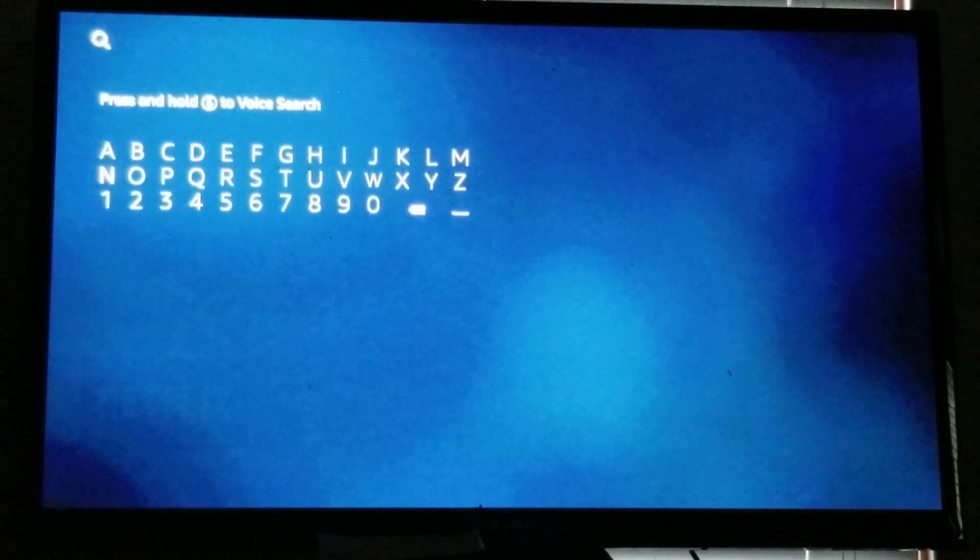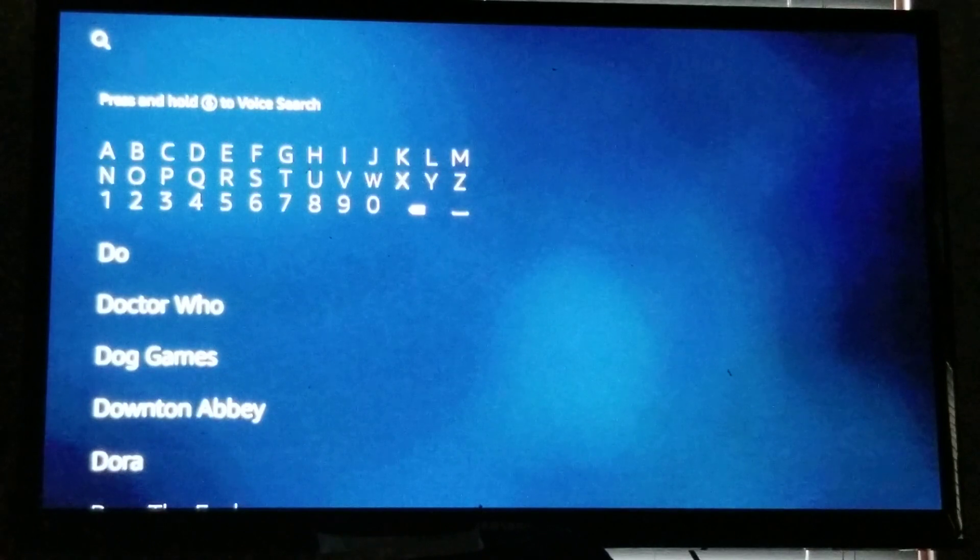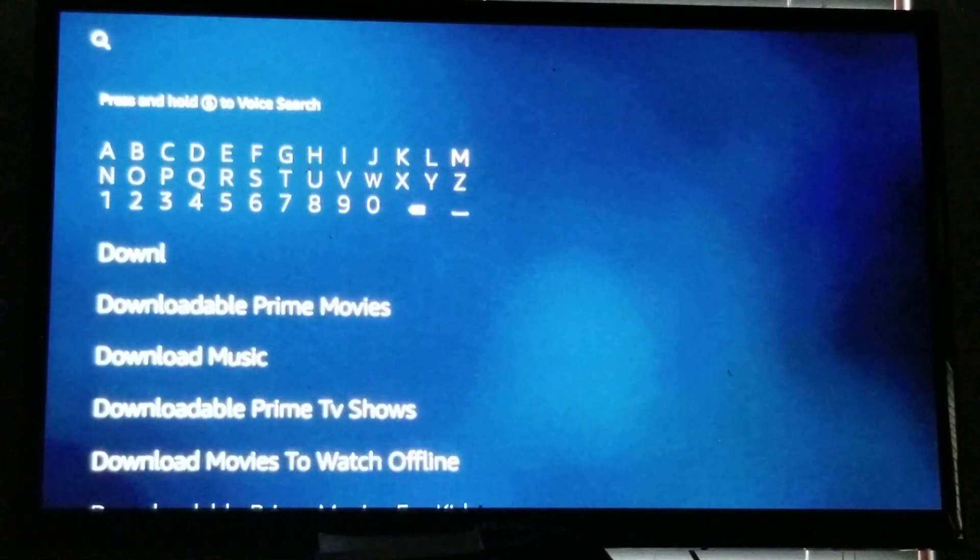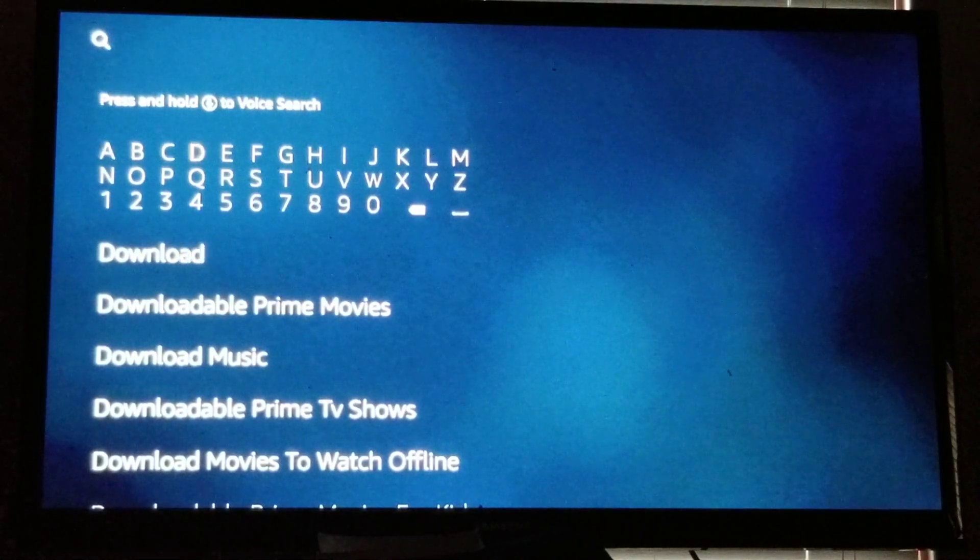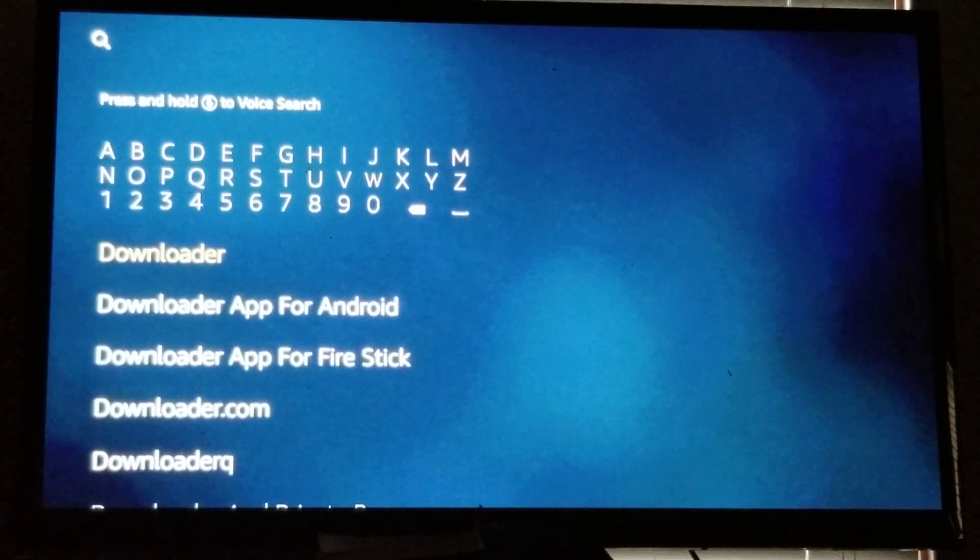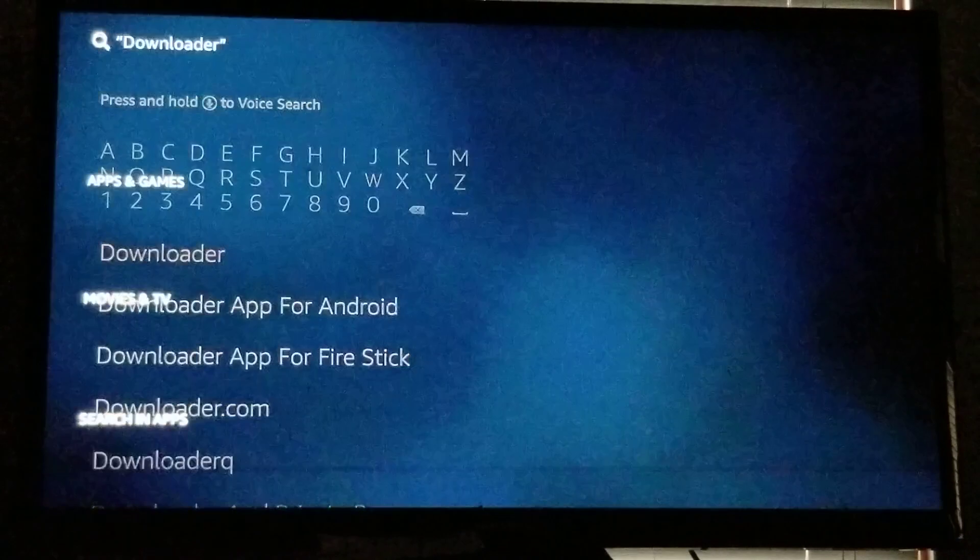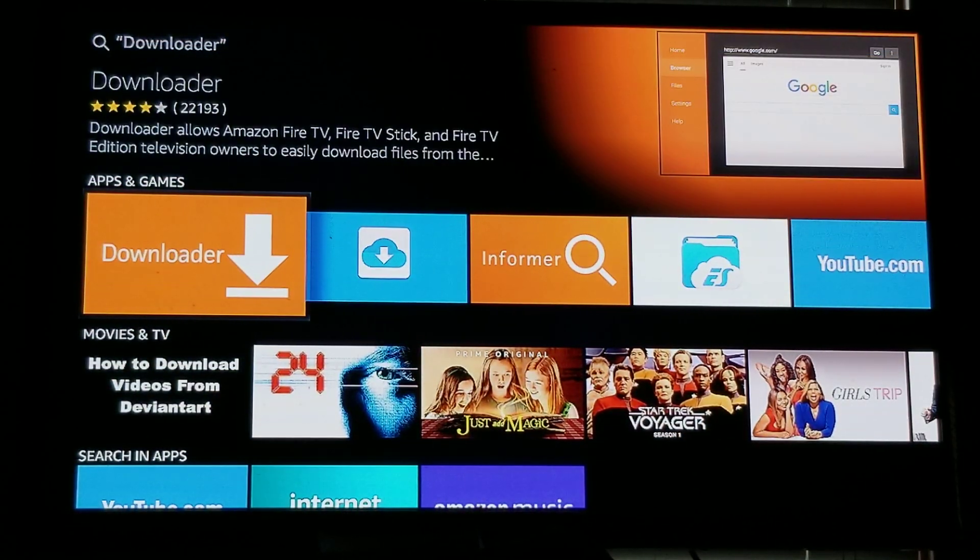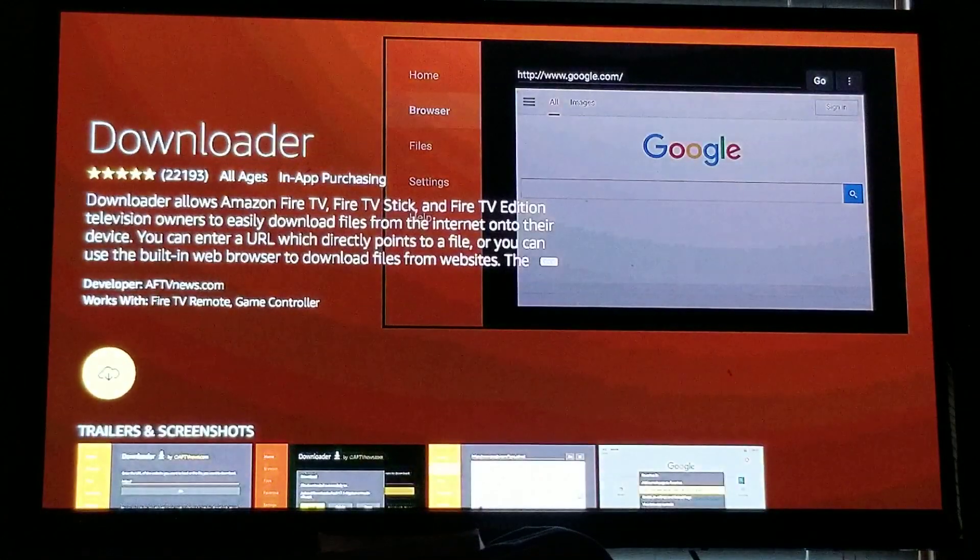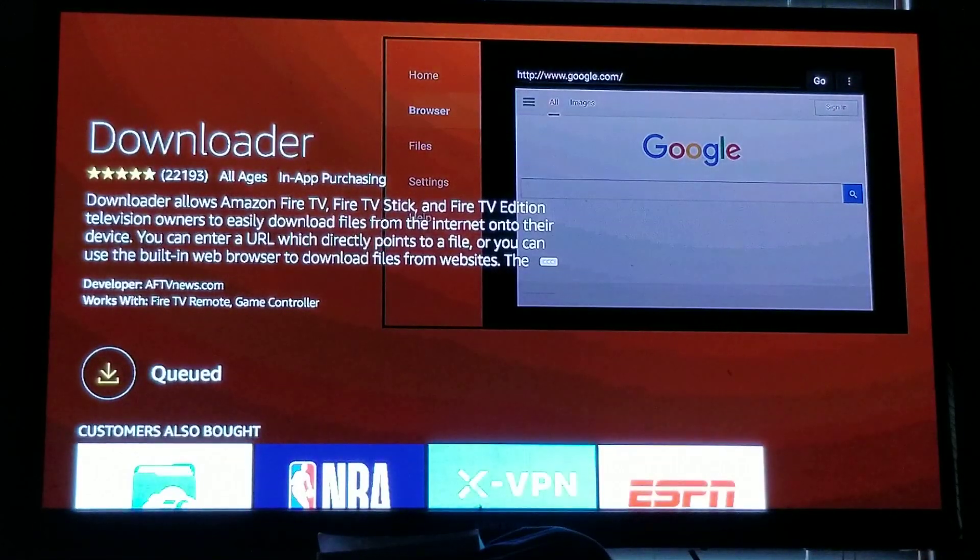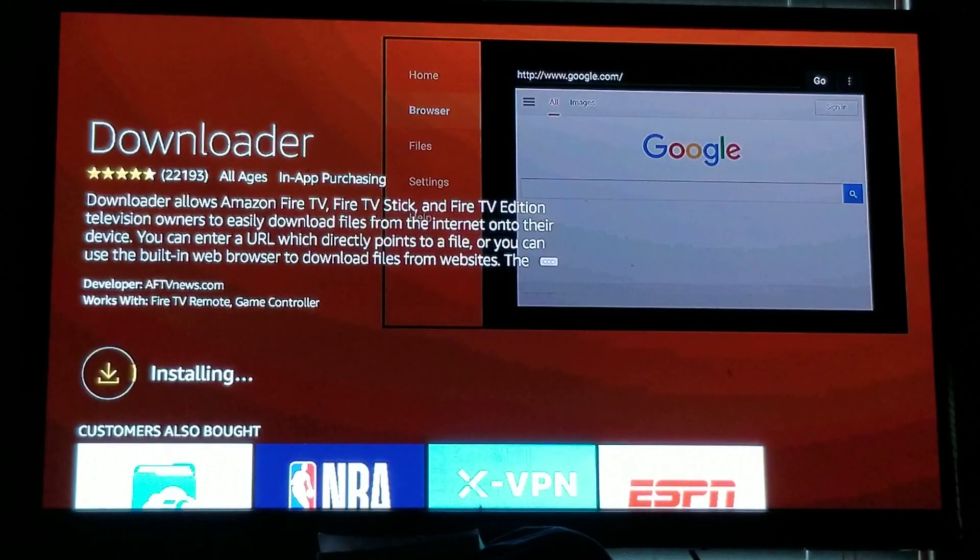Once you're at your search icon, you simply go down and type in Downloader: D-O-W-N-L-O-A-D-E-R. All righty guys. And you go down so you highlight it, Downloader. Once you've highlighted Downloader, simply click it and there you are right there. Downloader, you have the app. You simply select it and you will simply download it from here.